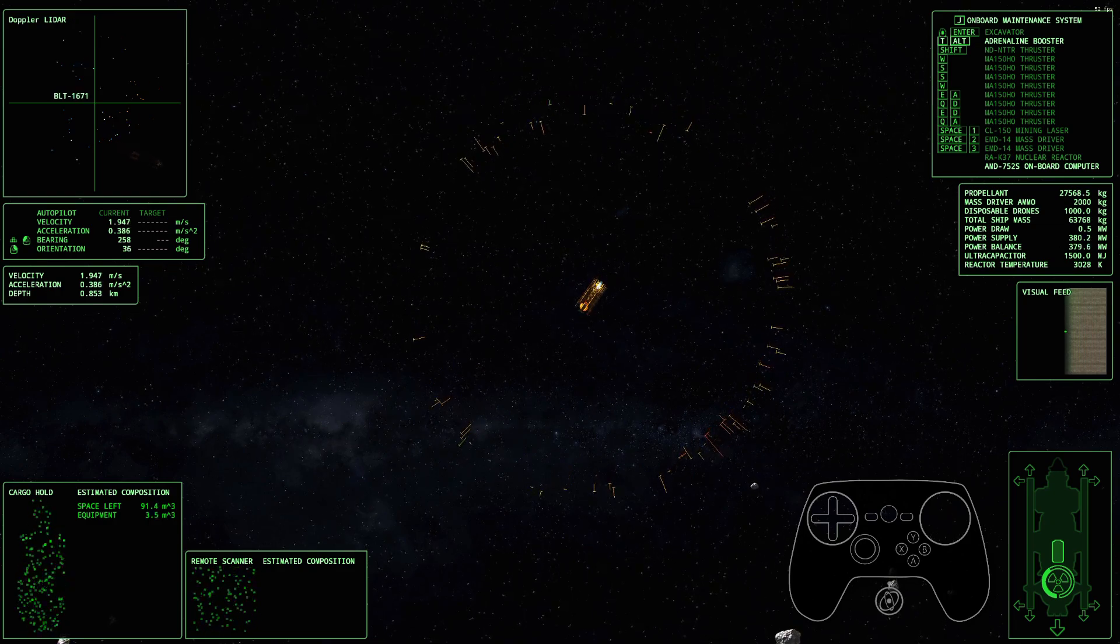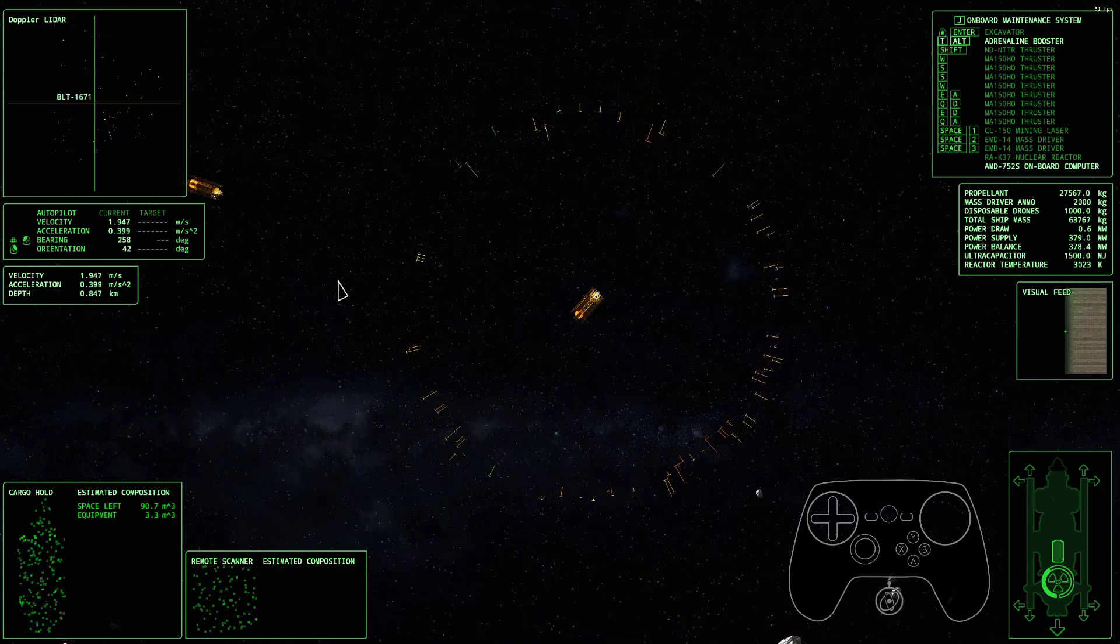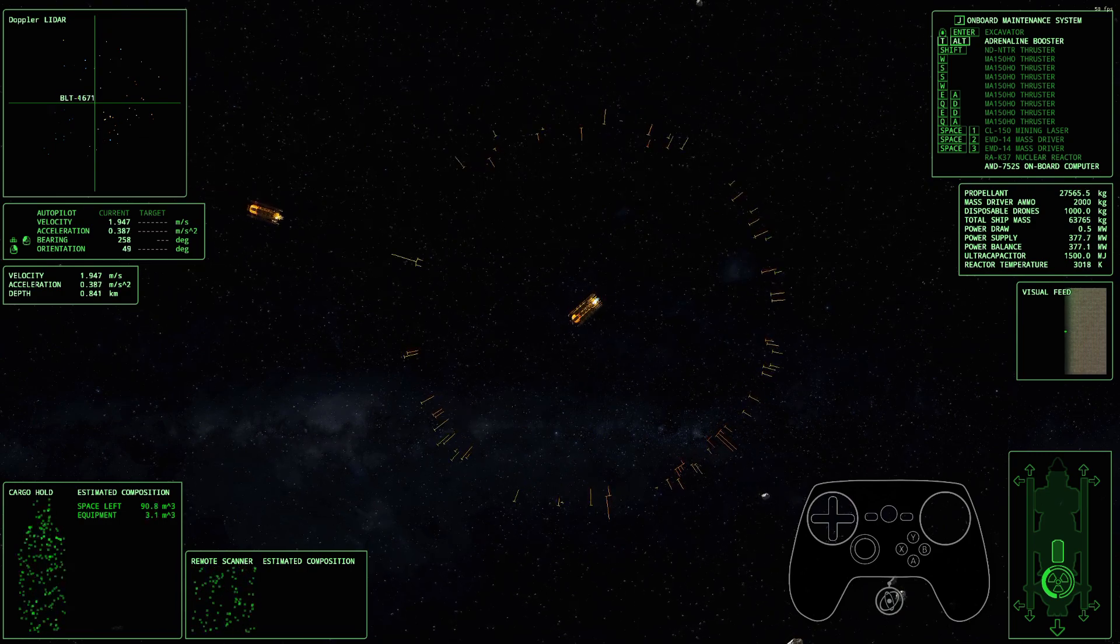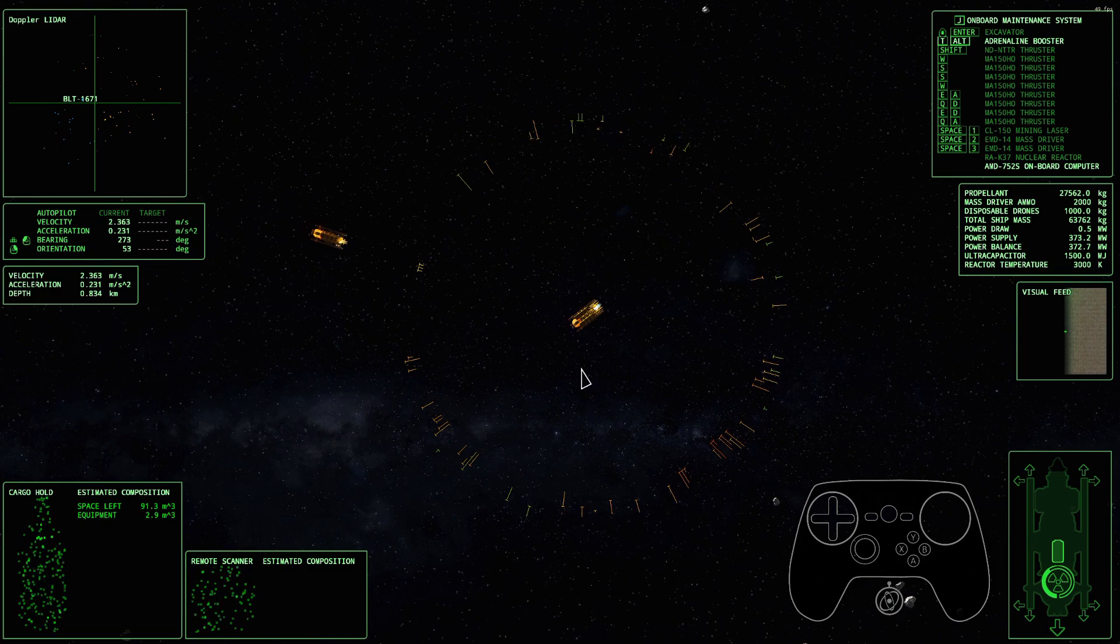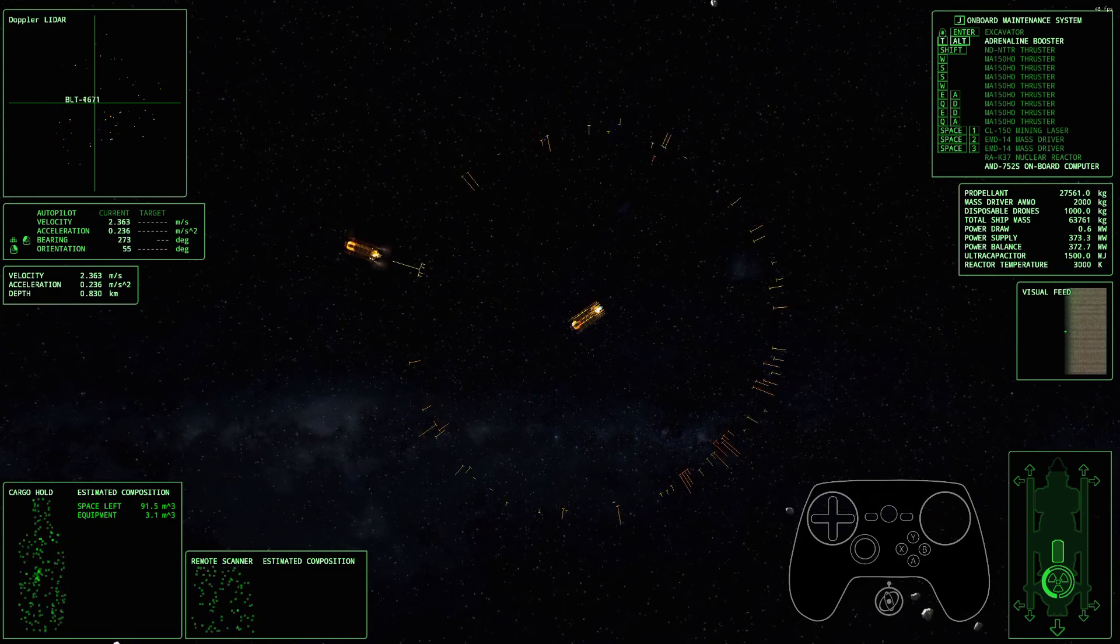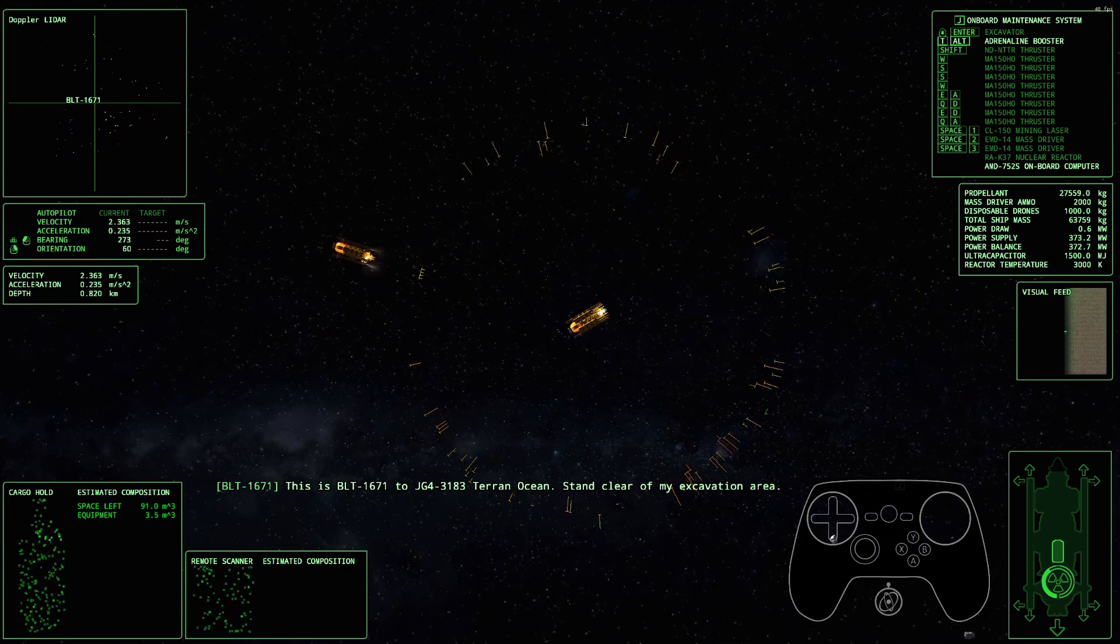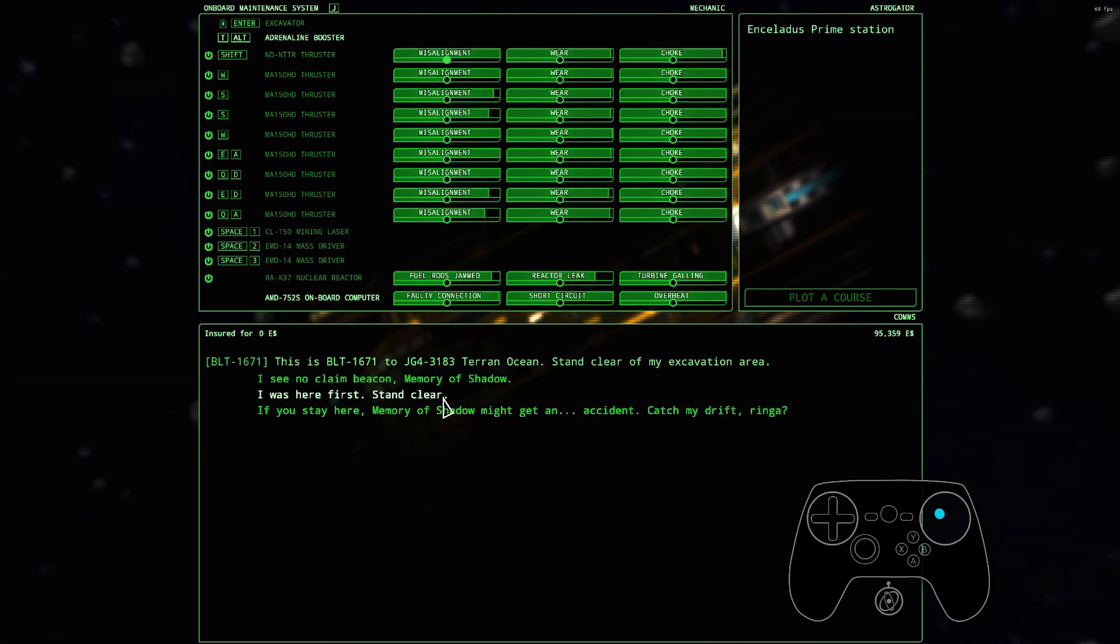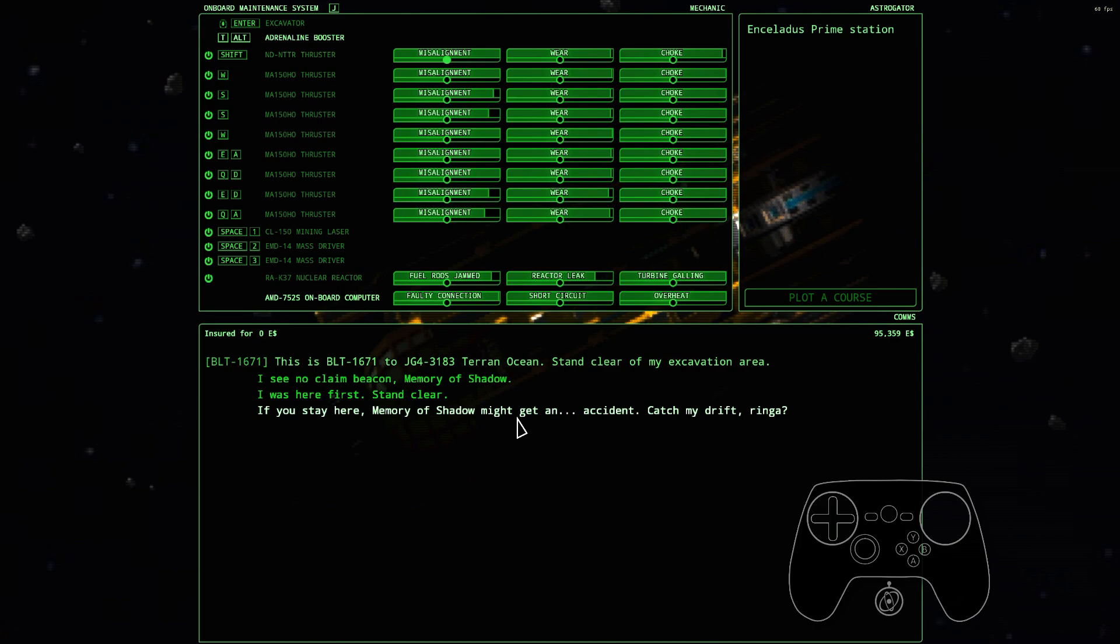Yeah, that's Rings of Saturn. Oh wait, what's happening? Somebody else. You gonna kill me? Staying clear of my excavation area.